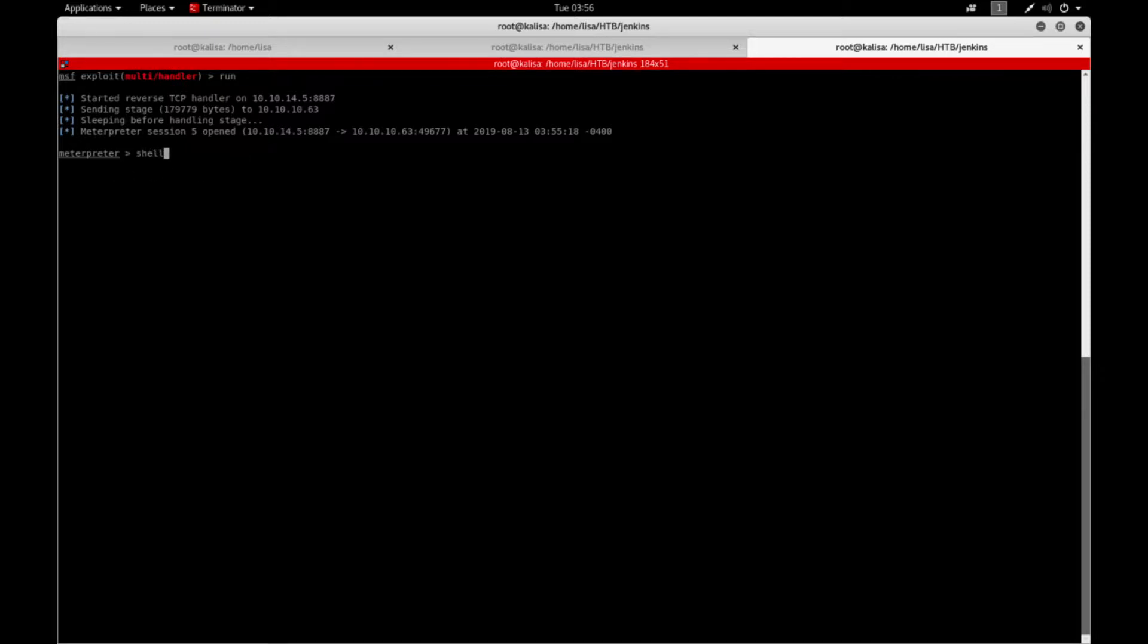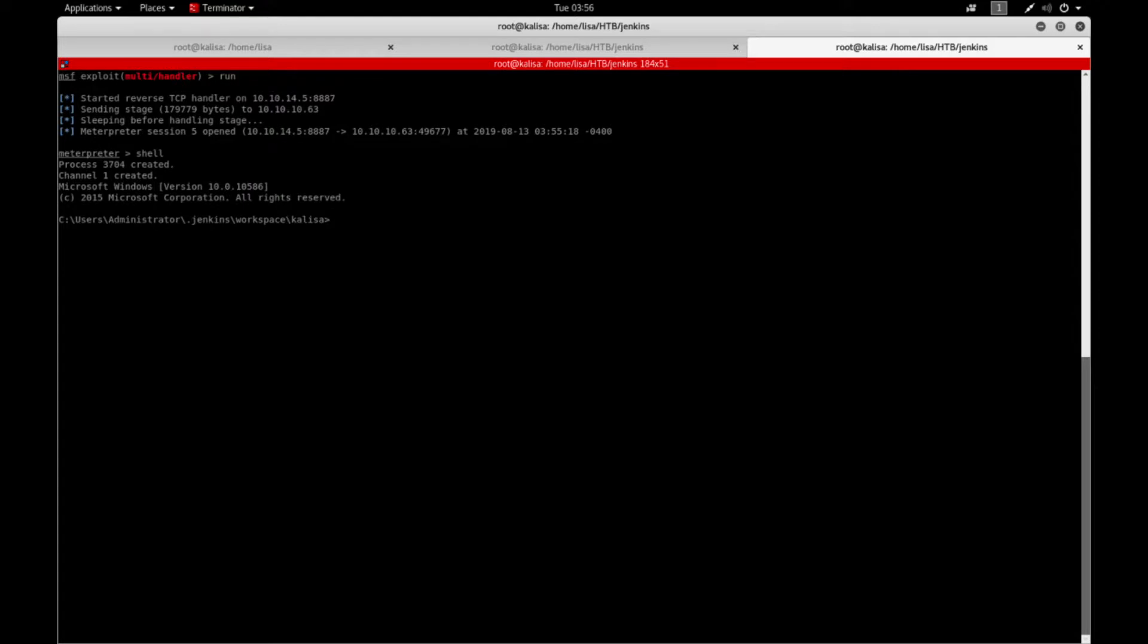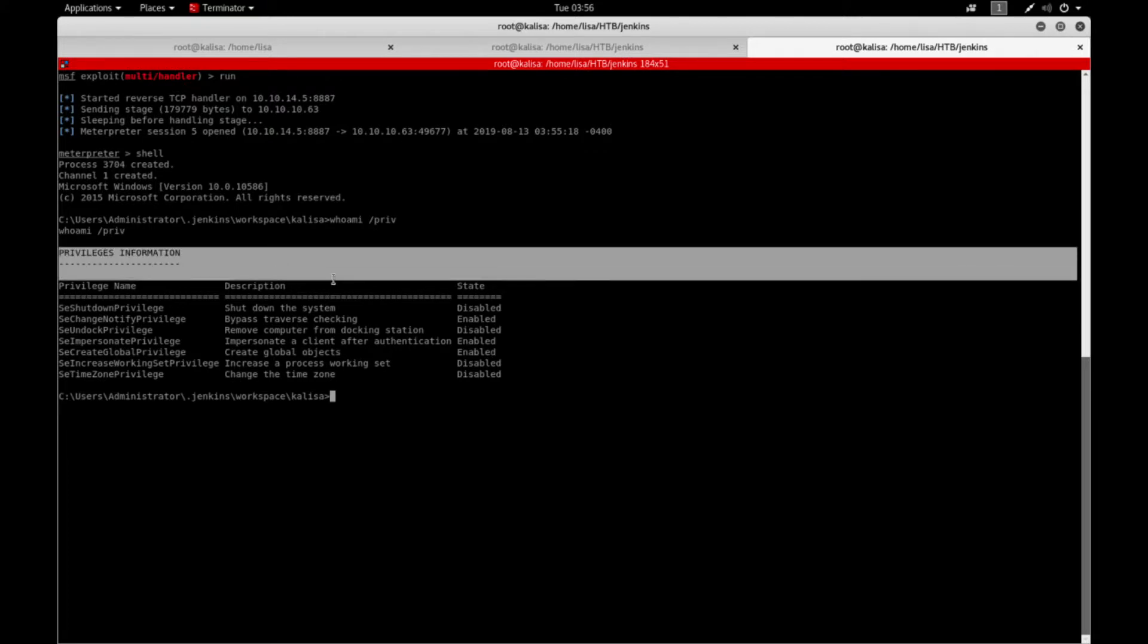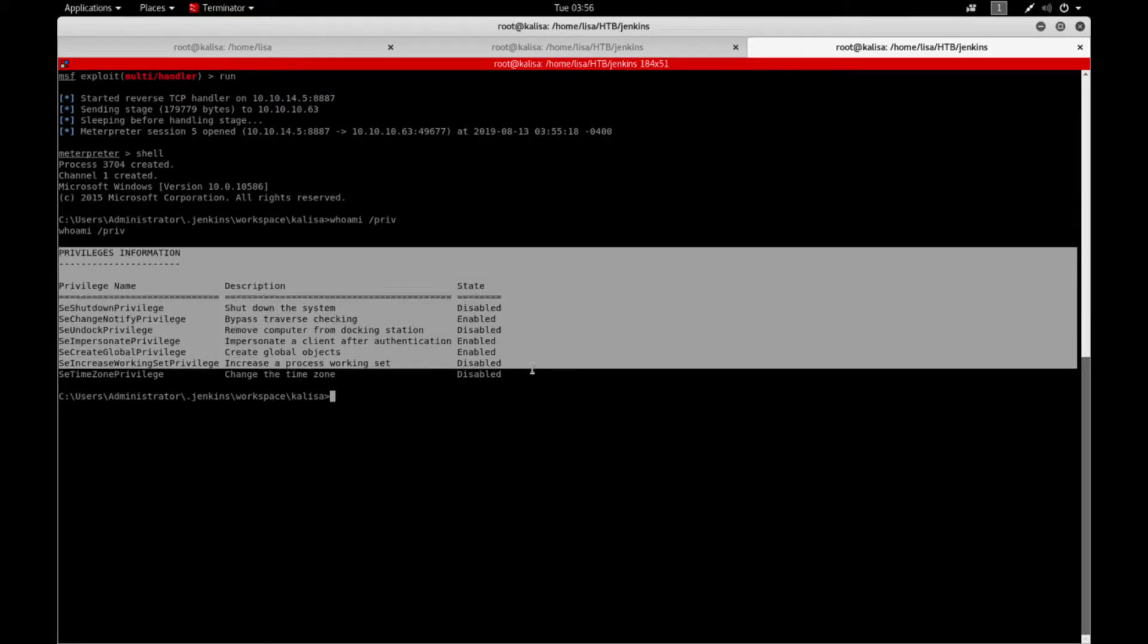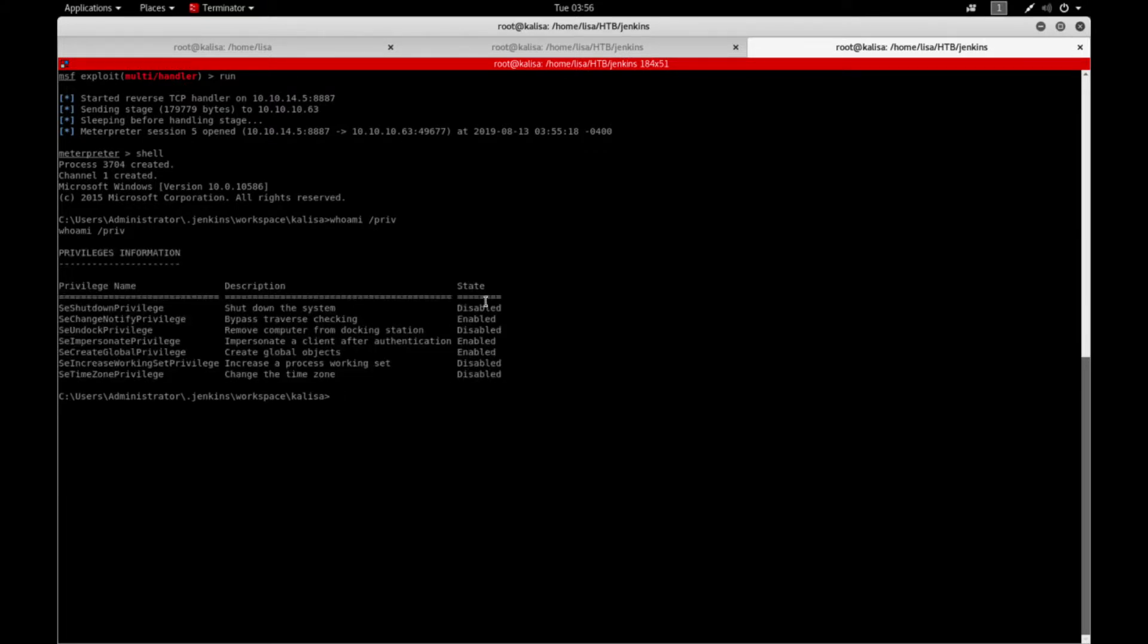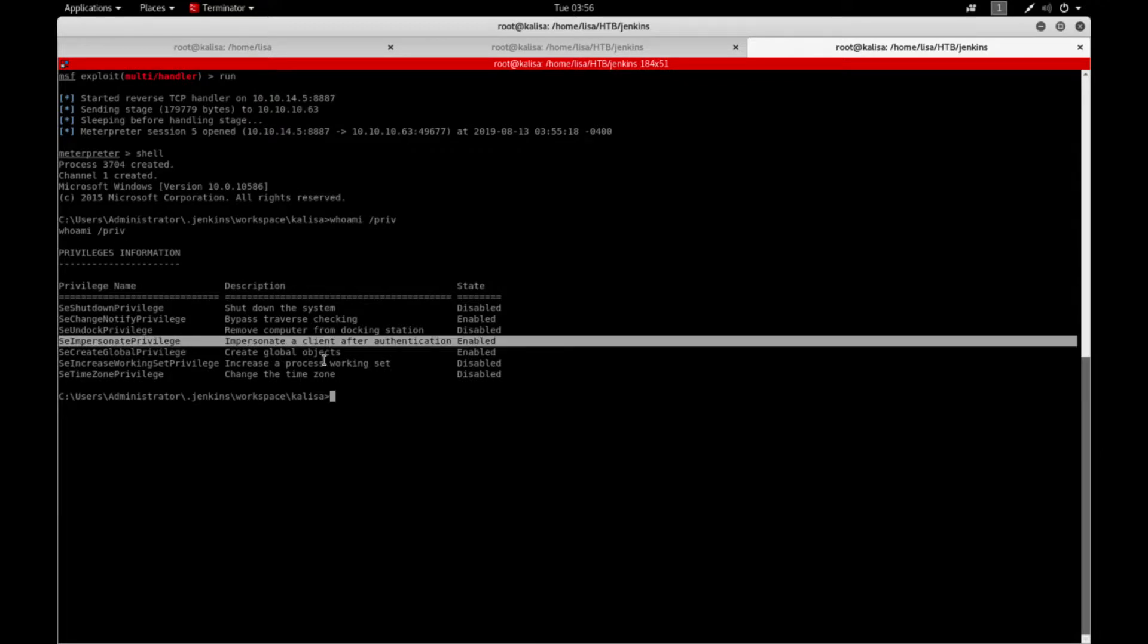I'll get the shell and ask for my privileges code whoami /priv and it will show me a bunch of privilege names and if they're enabled or not, their states. SeImpersonate privilege seems enabled. This means I can just try to impersonate my privileges to another user, hopefully into NT AUTHORITY\SYSTEM.